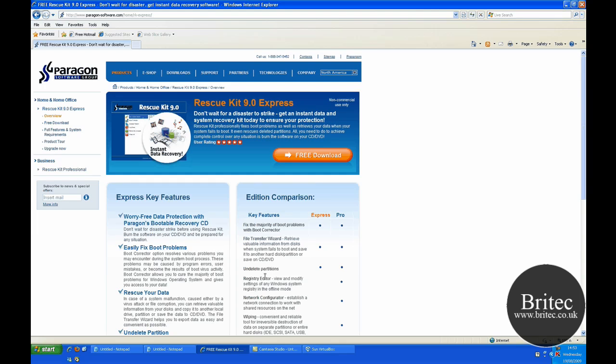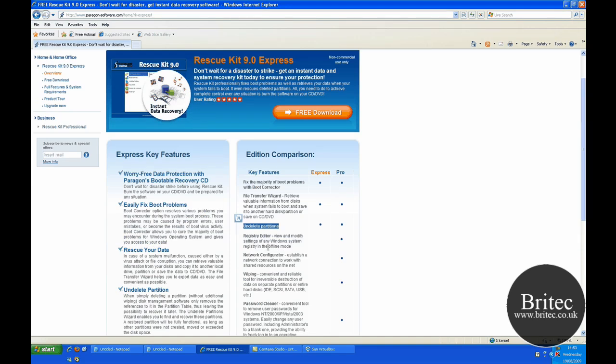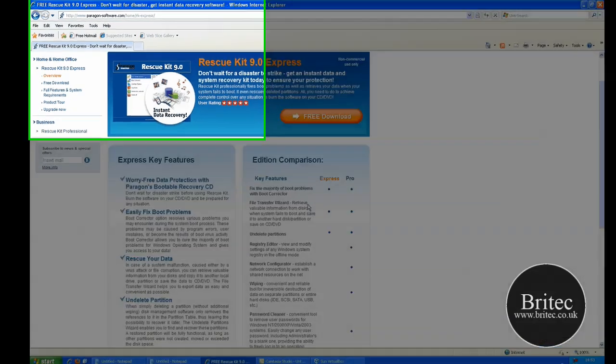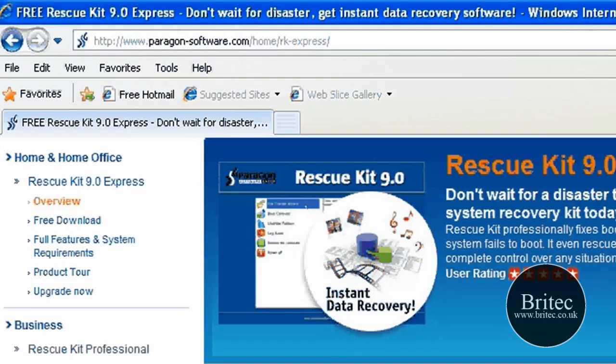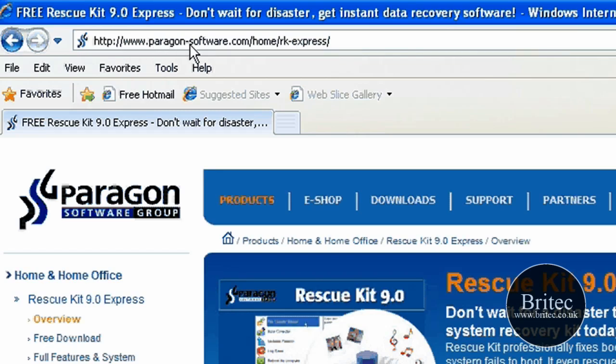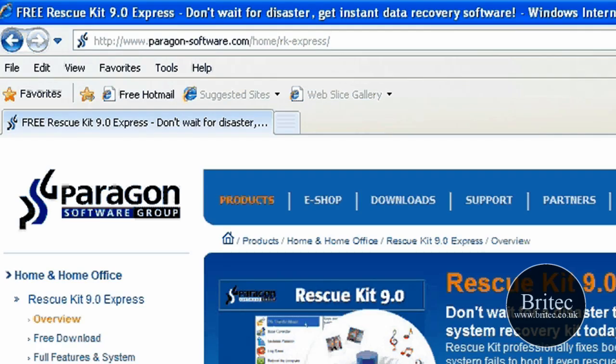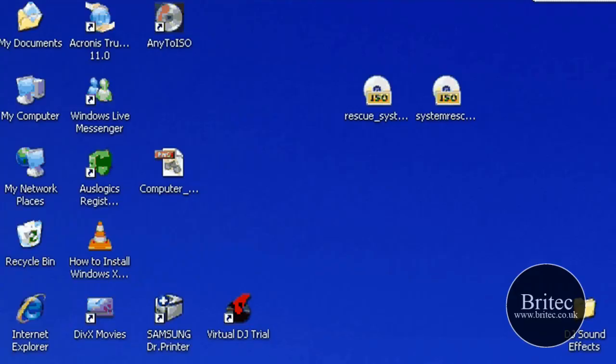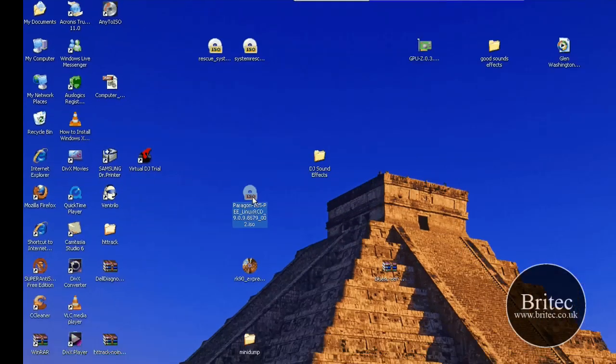And also it's got partitions there and it's also got a file transfer wizard which is pretty useful as well. And it's a freebie and it's about 45 megs download and you can get it from www.paragon-software.com. Download it and have a little look for yourself if you've got a problem and it's free so it's not going to hurt.